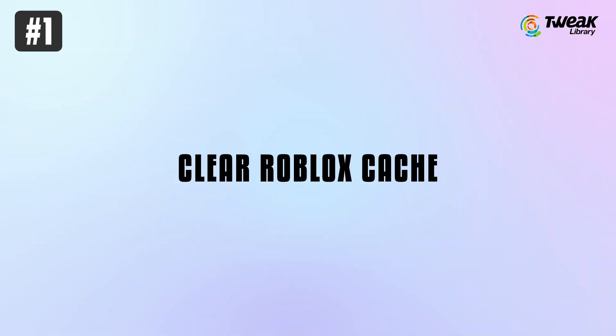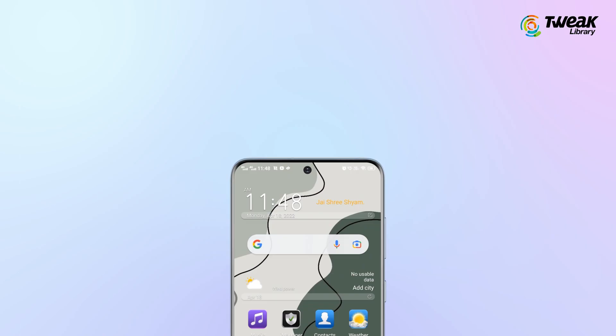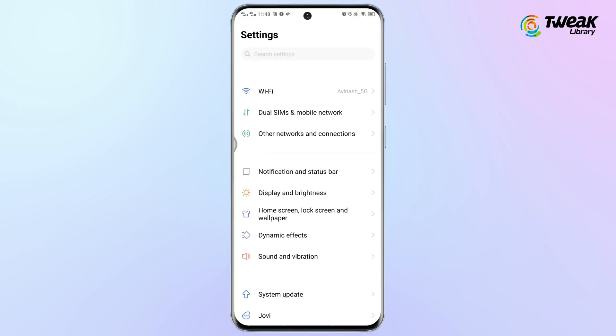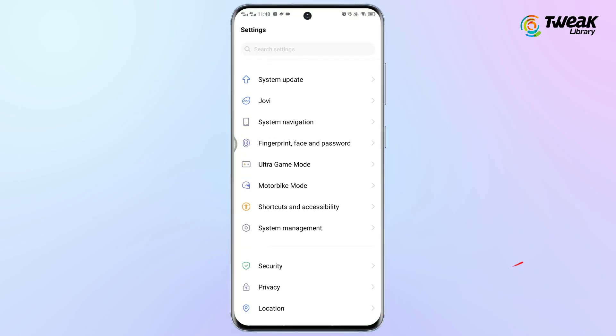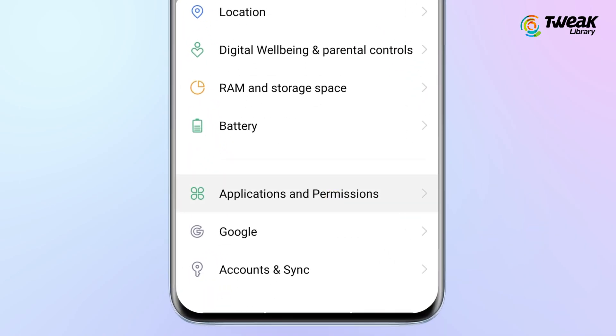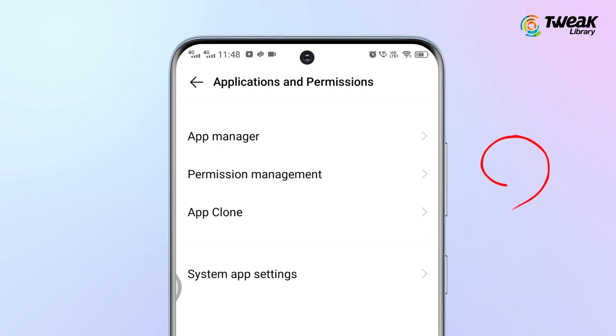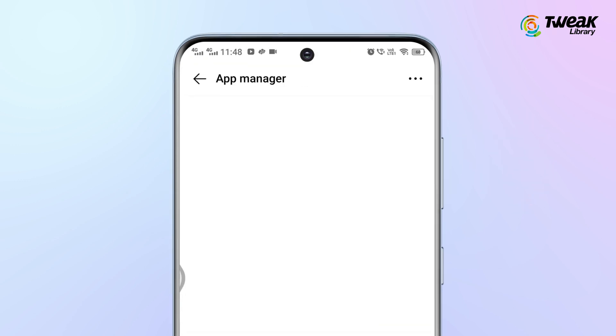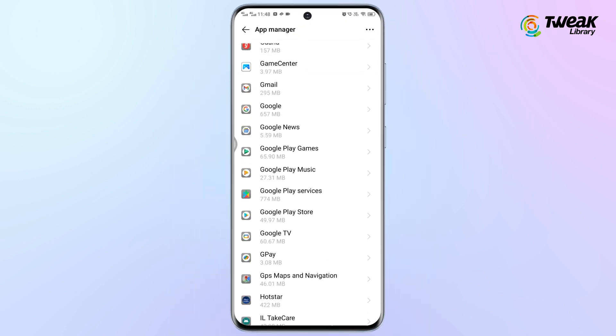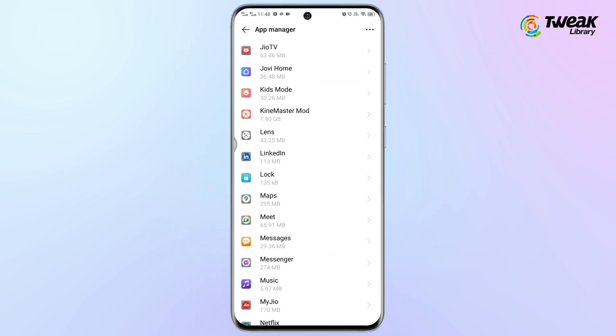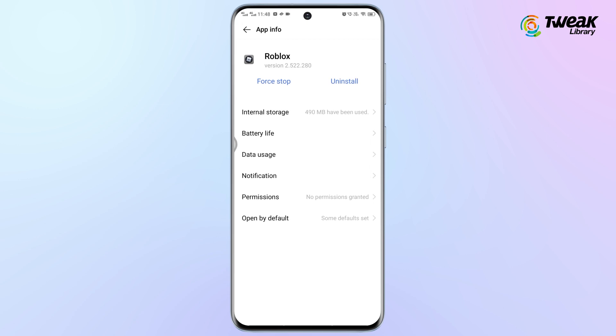Solution 1: Clear Roblox Cache. Go to Settings on your phone, tap on Applications and Permissions, then tap on App Manager. Search for Roblox and tap on it.